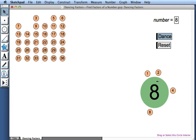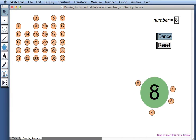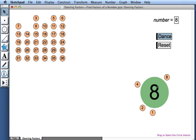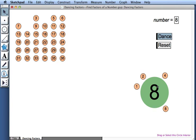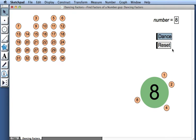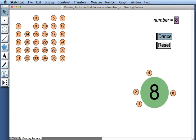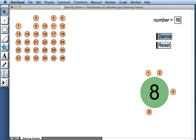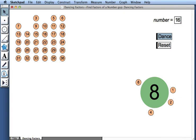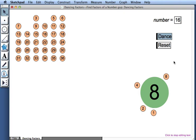What would happen if we changed 8 to a different number between 1 and 36? For instance, what if we wanted to look at which numbers would dance with, how about 16? So I'll change 8 to a 16.